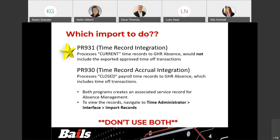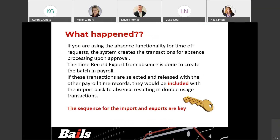To view the records, navigate to your time administrator interface and import records. So what happened? If you're using the absence functionality for time off requests, the system creates the transactions for the absence process upon approval. The time record batch export from absence is done to create the batch in payroll. If these are selected or released with the other payroll time records, they will be included with the import back to absence, resulting in double usage transactions. So the sequence for the import and export are key.